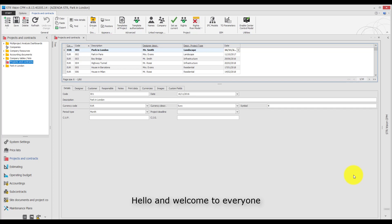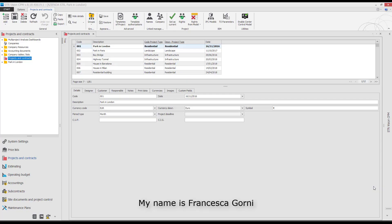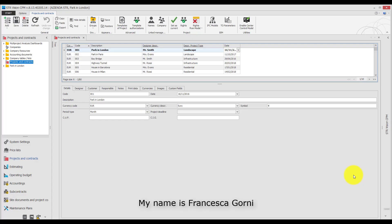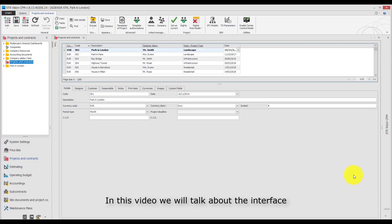Hello and welcome to everyone. My name is Francesca Gogni. In this video we will talk about the interface and basic functionalities of STR Vision CPM.